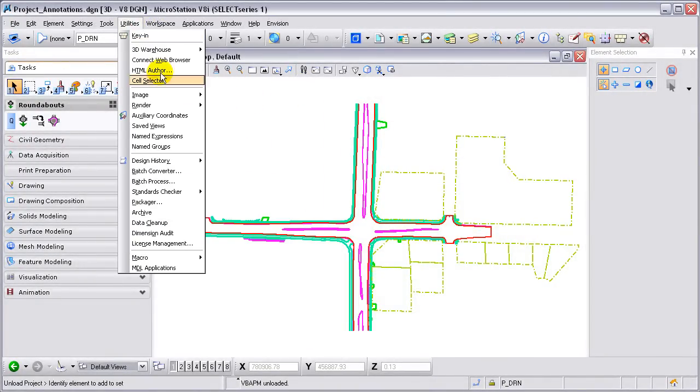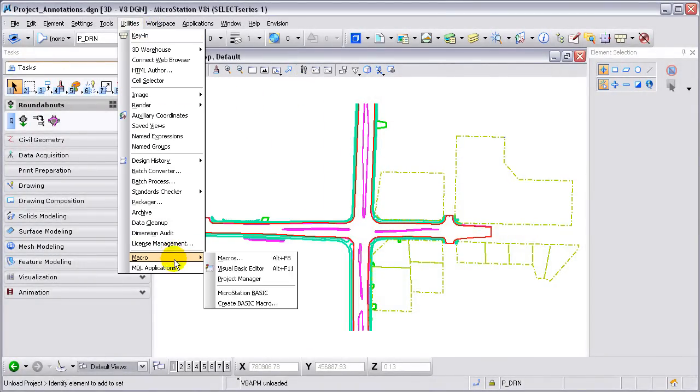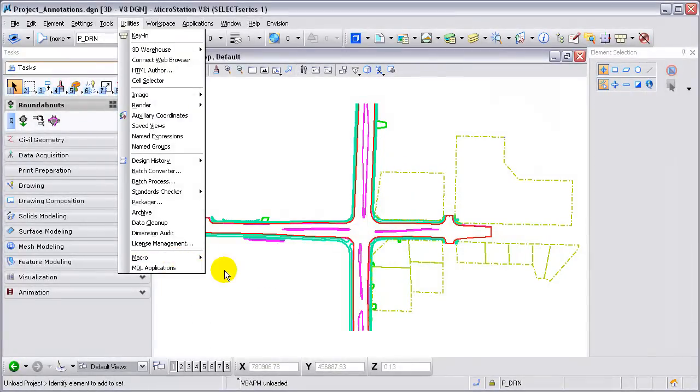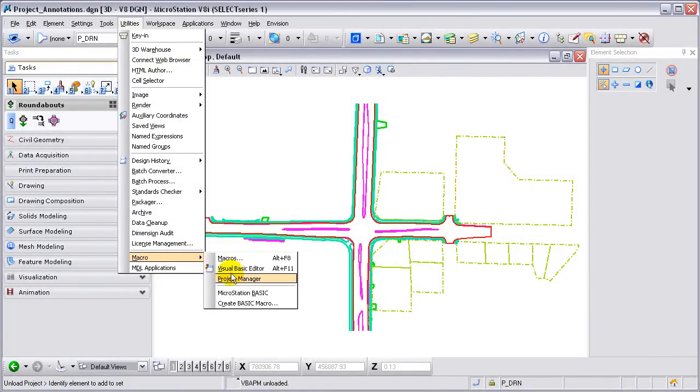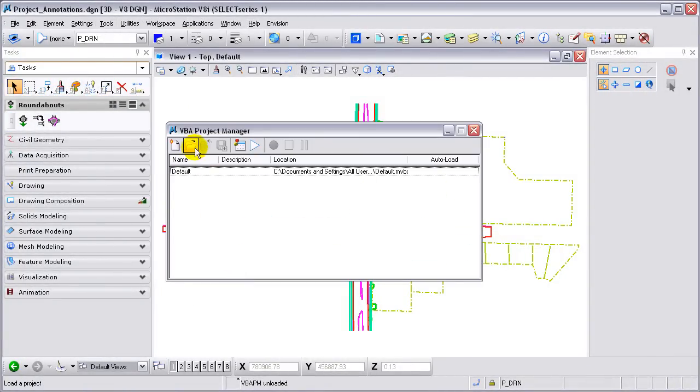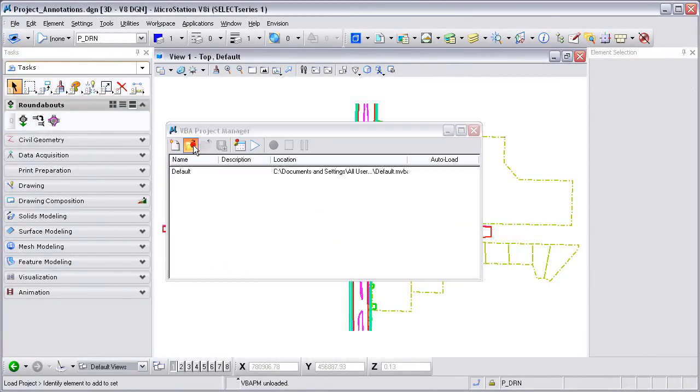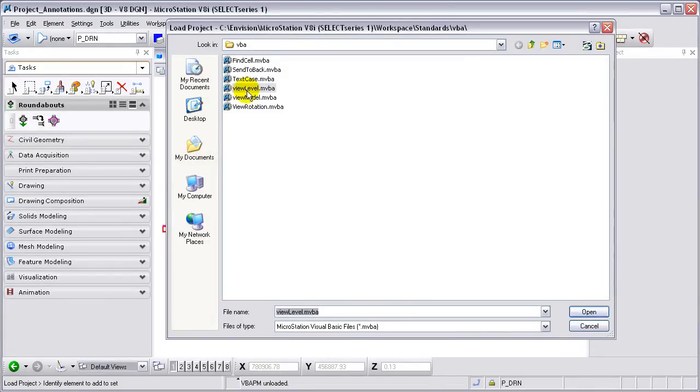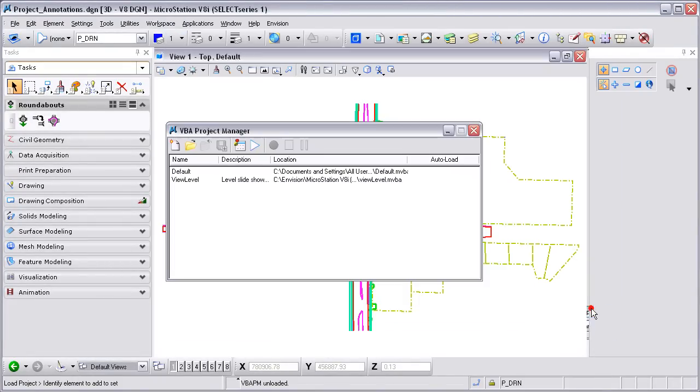After going to our website and downloading the macro, you can go to the Utilities pulldown and go to Macro Project Manager and then load the project. We're going to select View Level MVBA and open it.